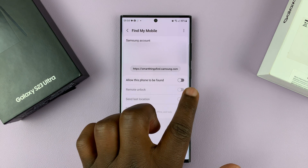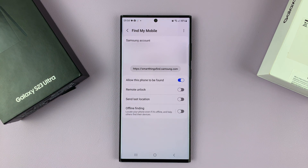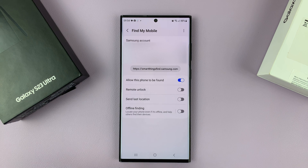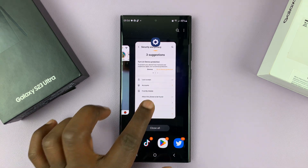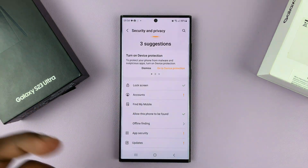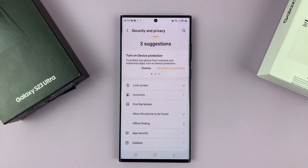The option has now been disabled. To enable it again, simply tap on that toggle button. And that's basically how to enable or disable the Find My Mobile feature on your Samsung Galaxy S23. Thanks for watching and good luck.